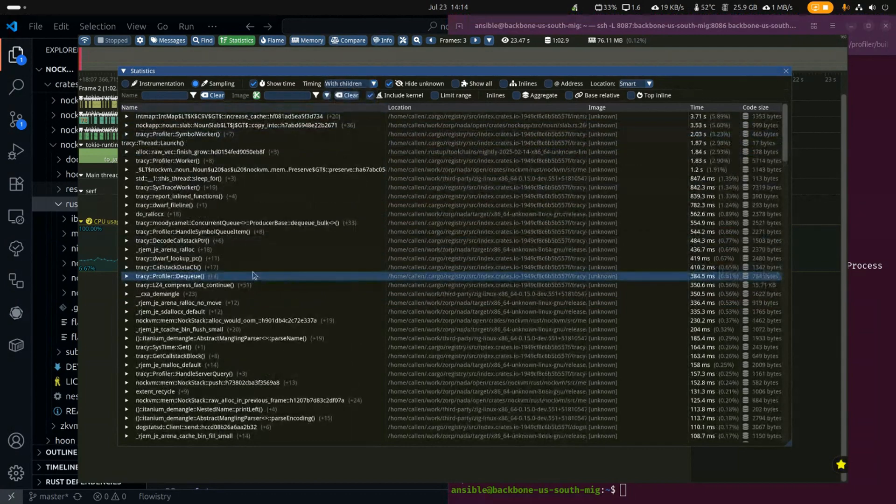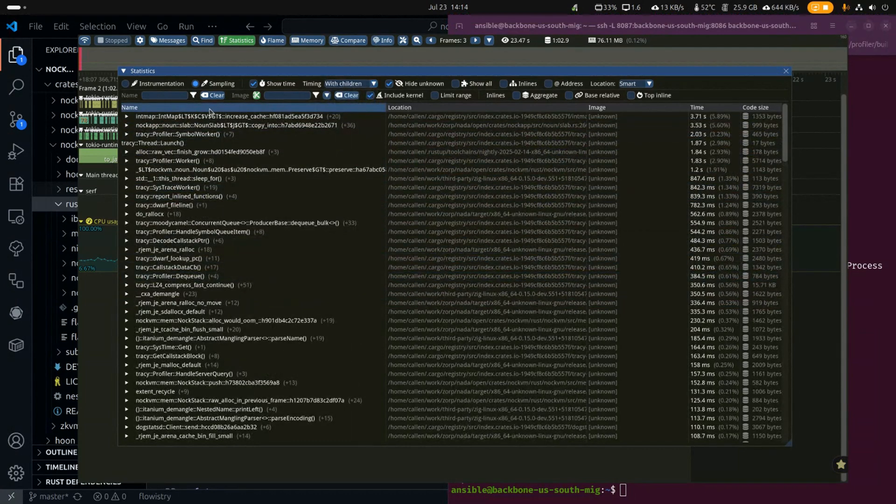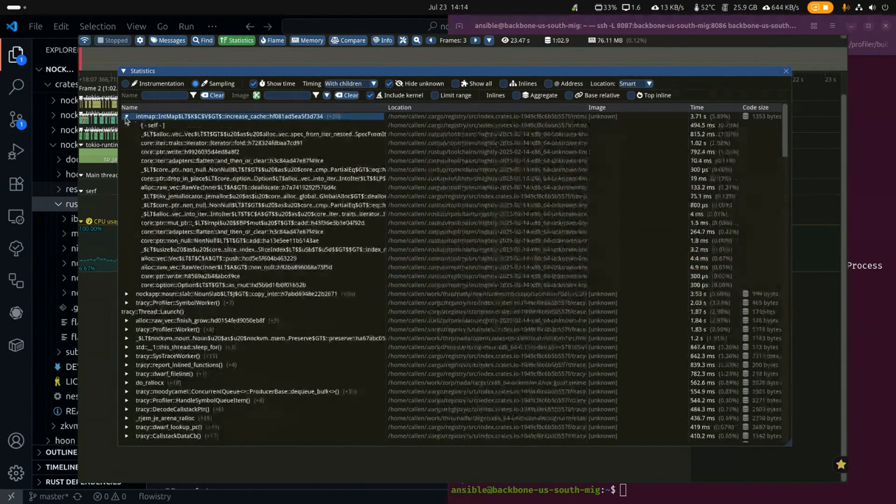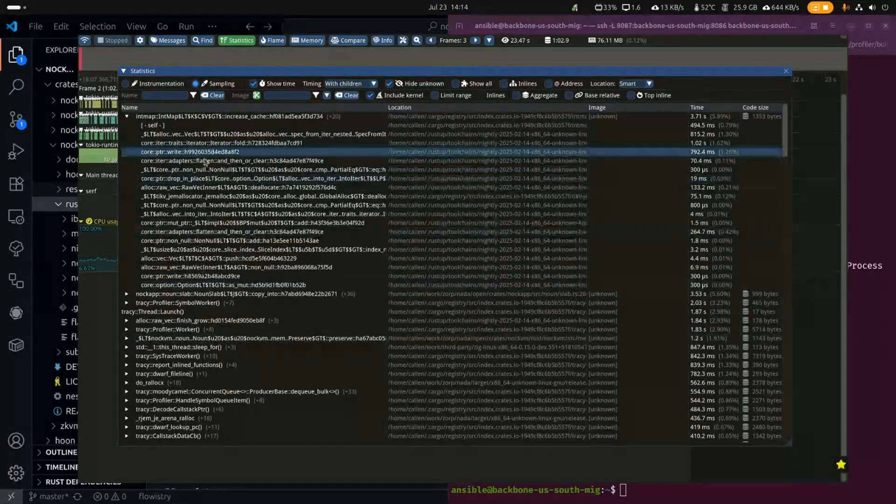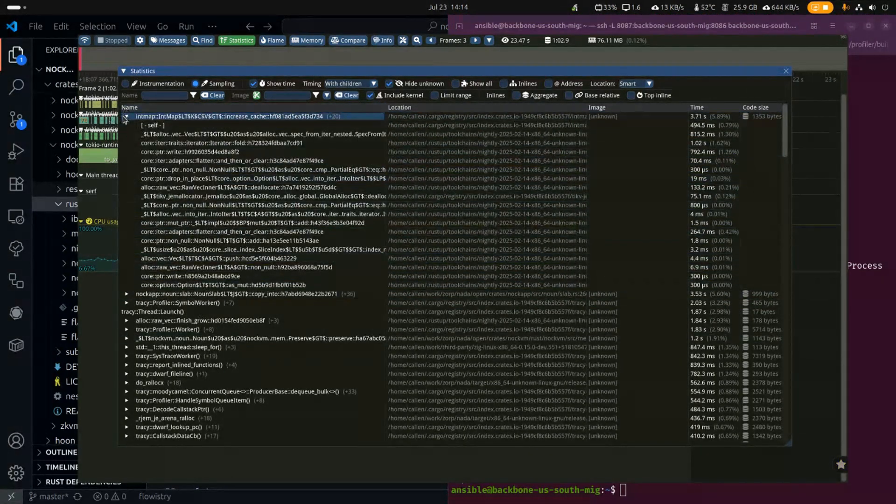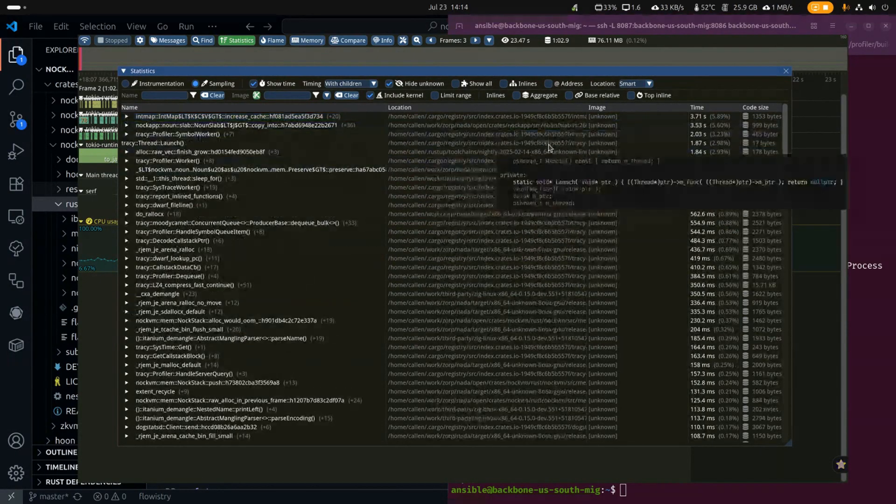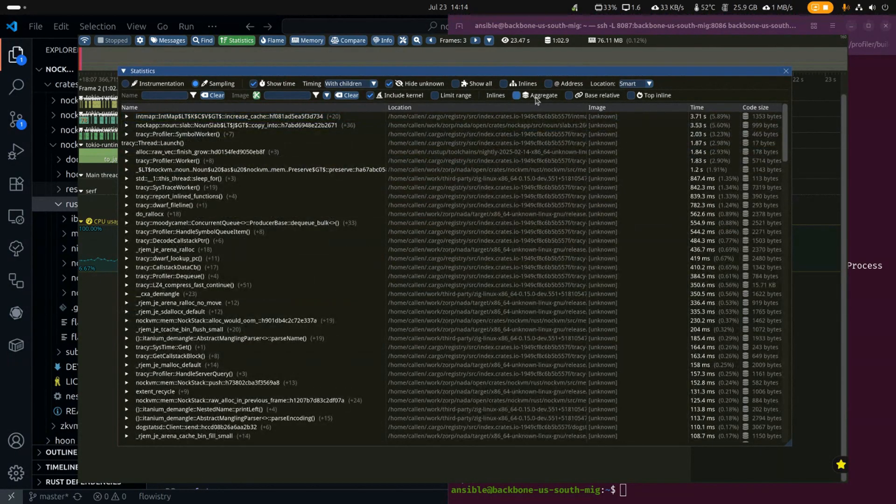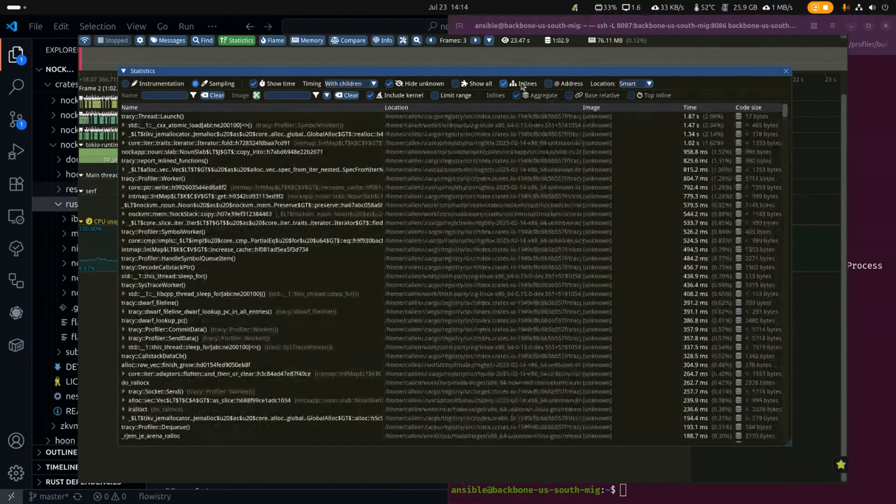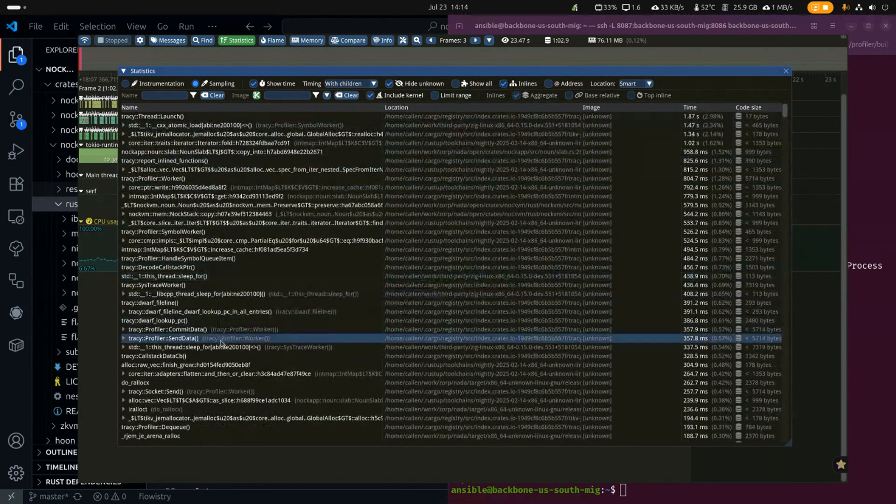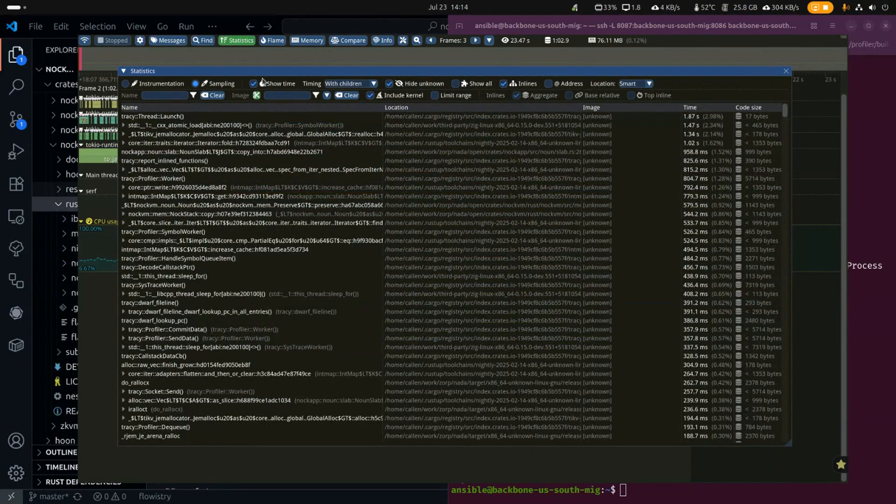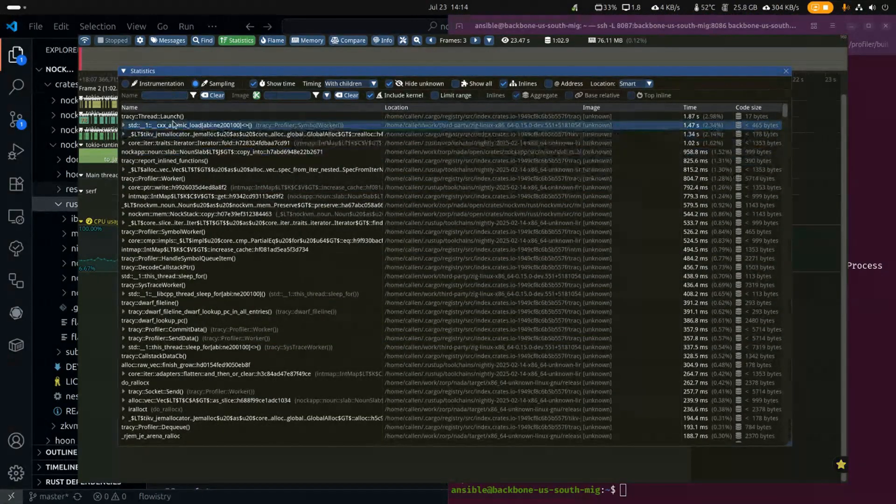Then you can see some of our time is spent in intmap, increasing the cache, checking for running out of memory in the knockvm, right? And you can see which parts of it we spent the most time in. Then we go to with children.